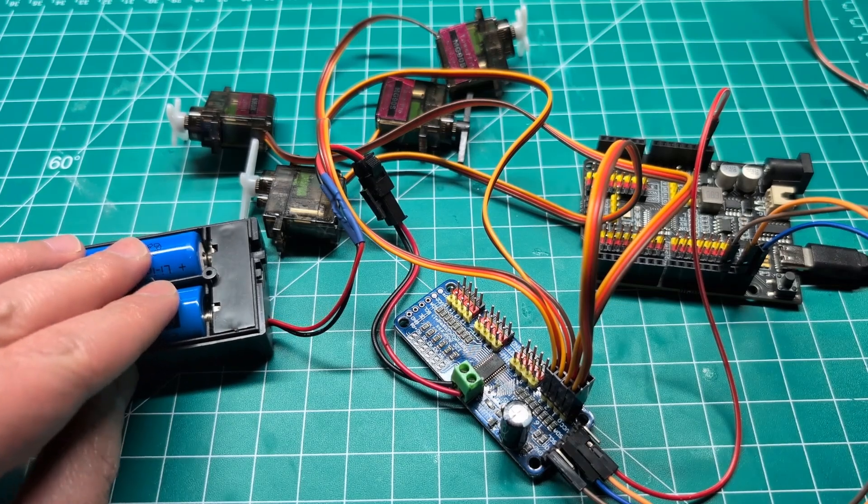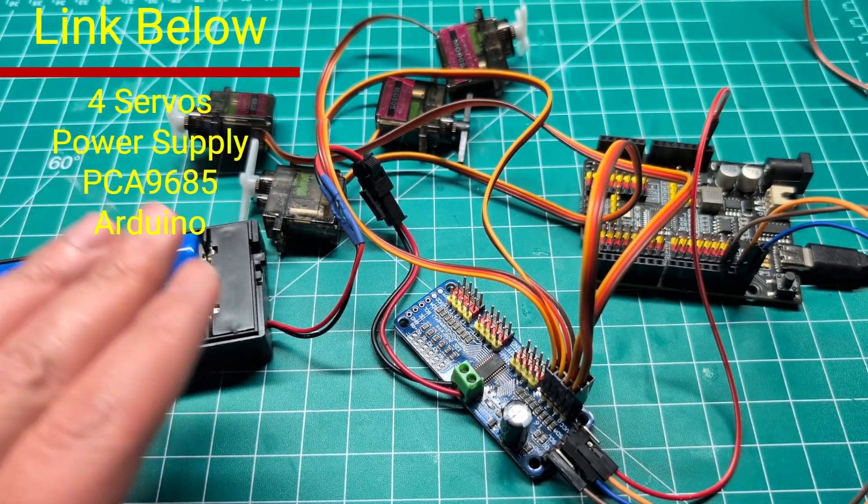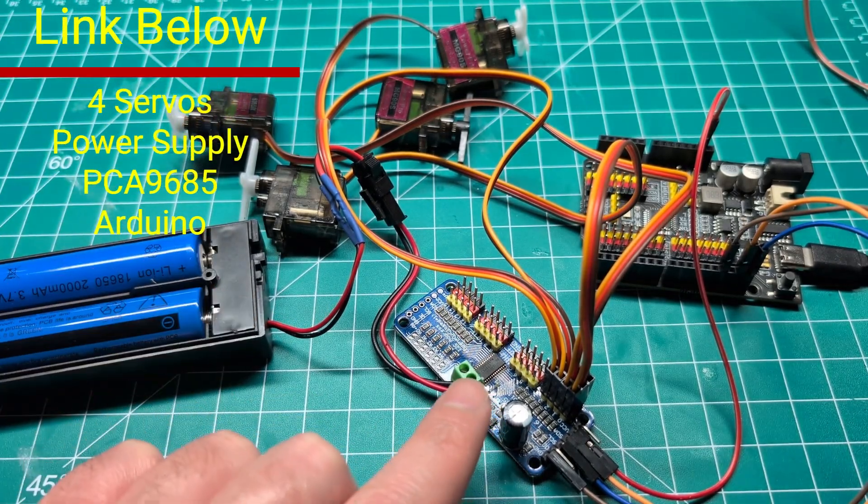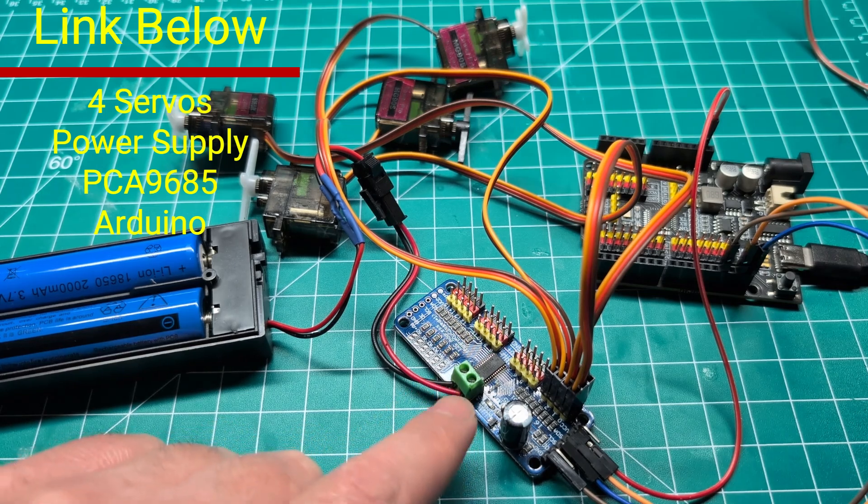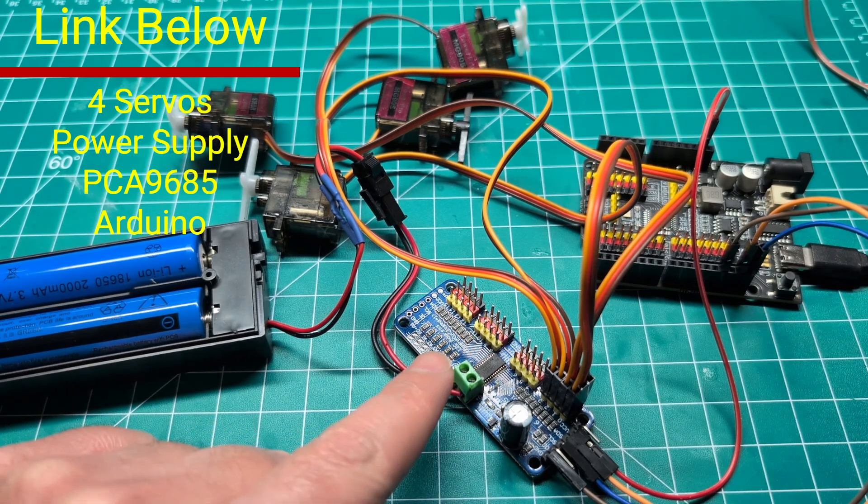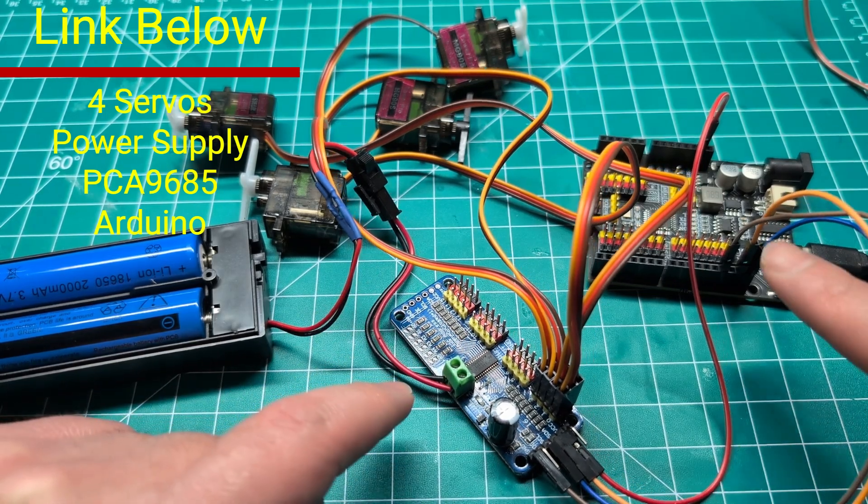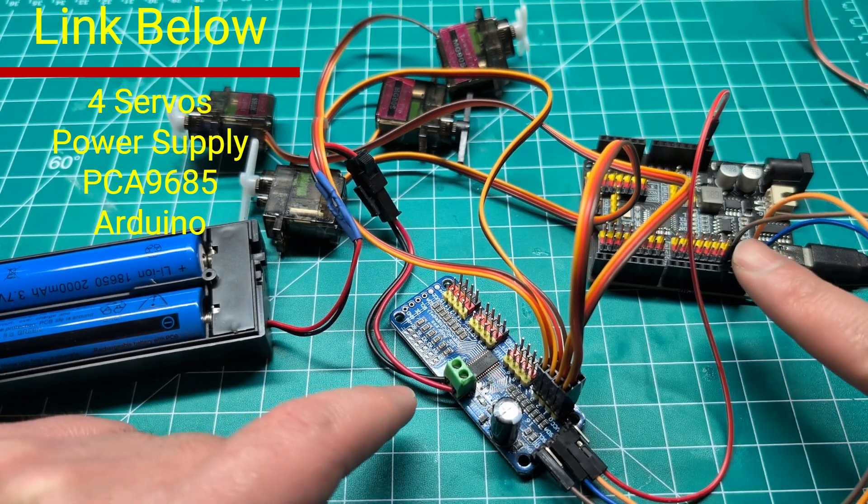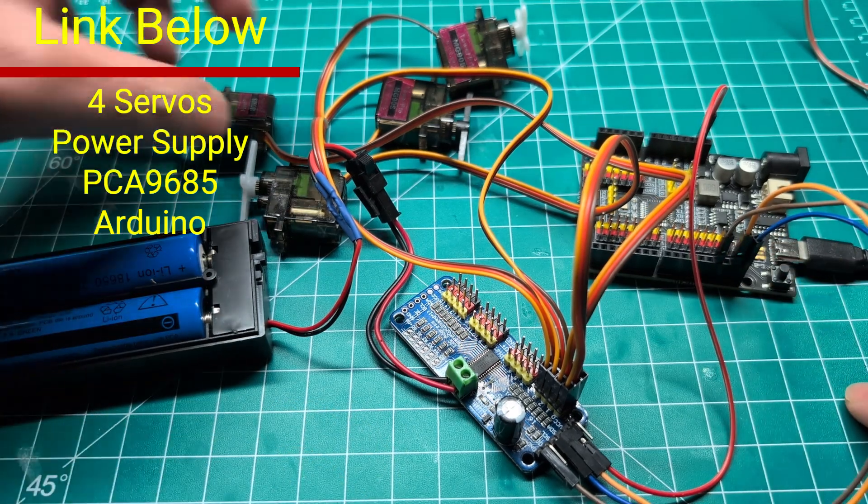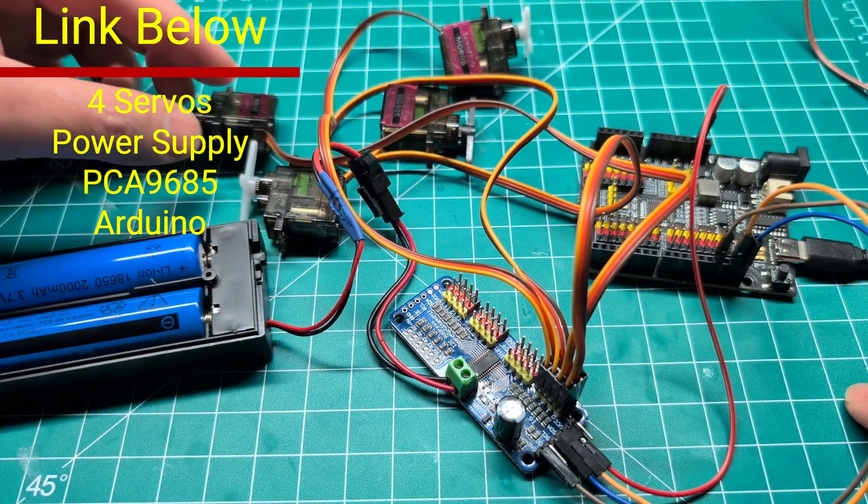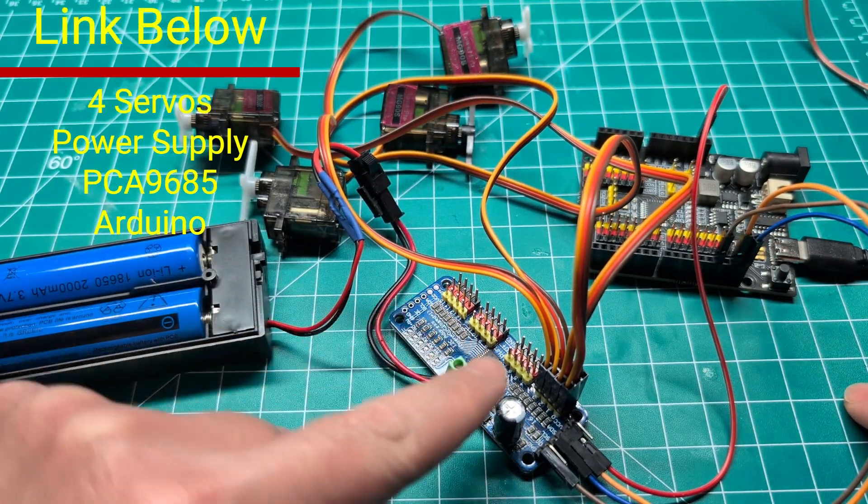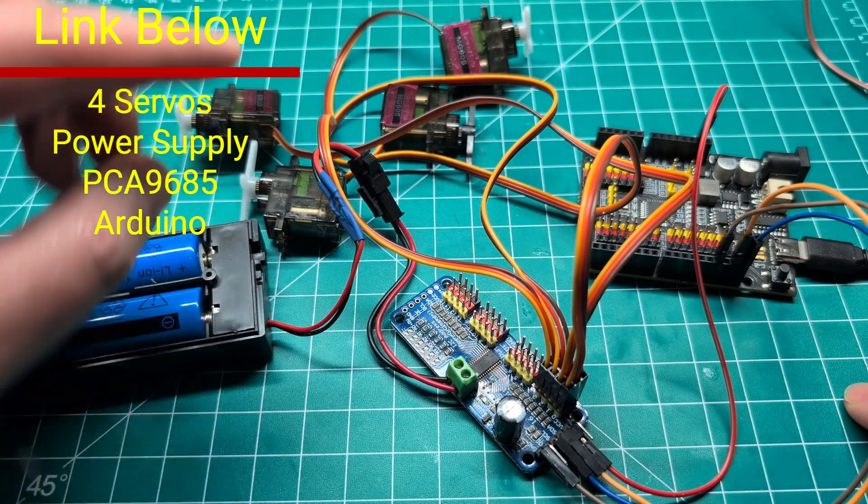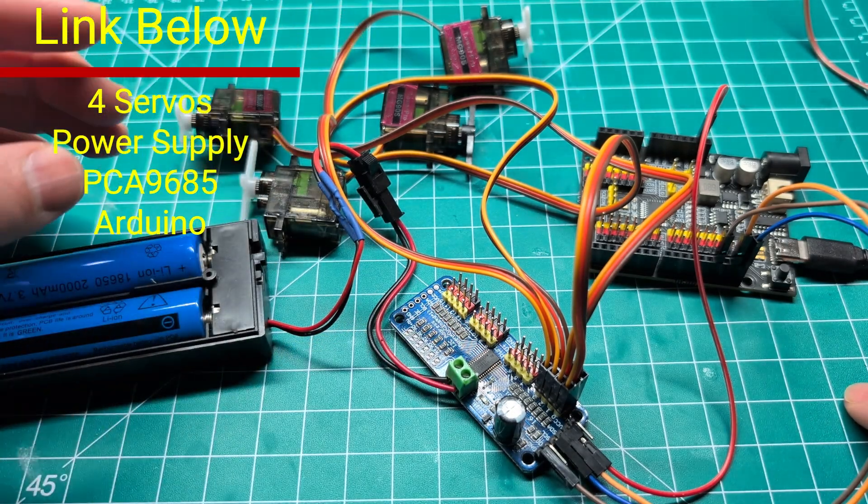Right here we have an external power to power the servos. We have the PCA 9685 16 channel servo driver, this is our Arduino over here, and we have four servos. You can connect up to 16 servos but I have four here for demo purposes.